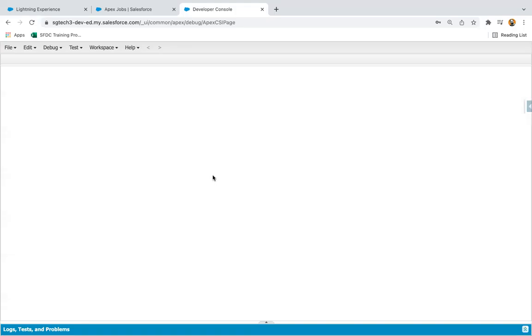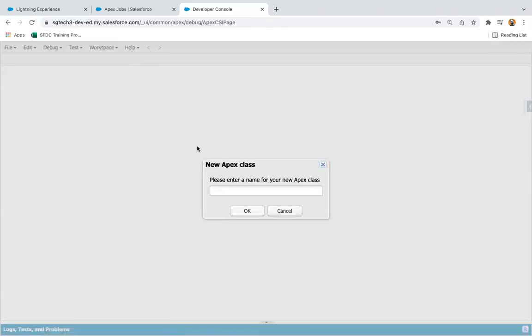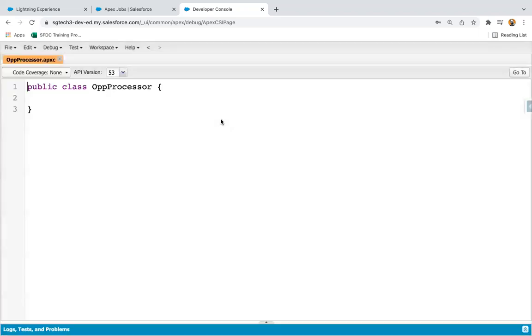In this lesson I am going to implement an example of batch Apex. In the previous lesson you understood what batch Apex is and the syntax, so let's implement an example. I'm going to create one Apex class naming it as OpportunityProcessor. I will be querying all the opportunities and setting the lead source to 'Web'. I'm going to implement the Database.Batchable interface.